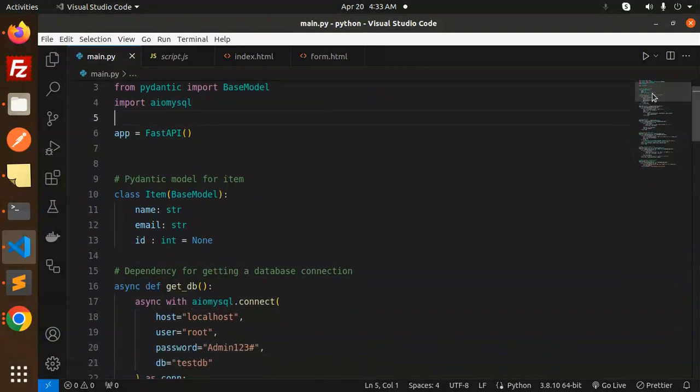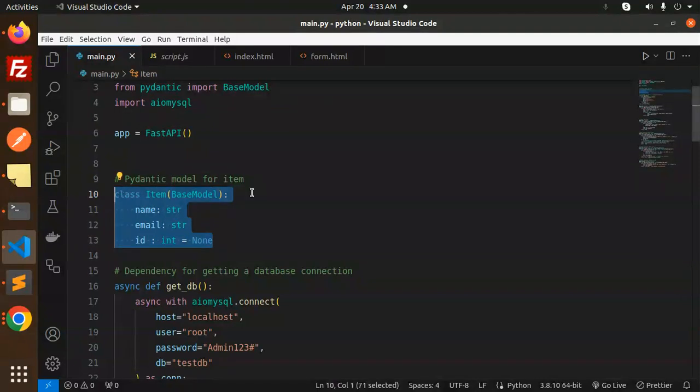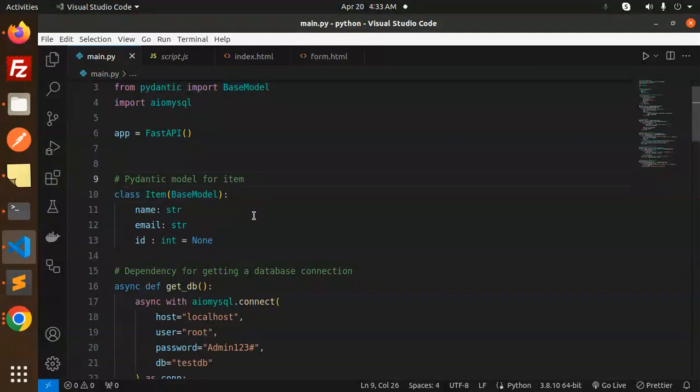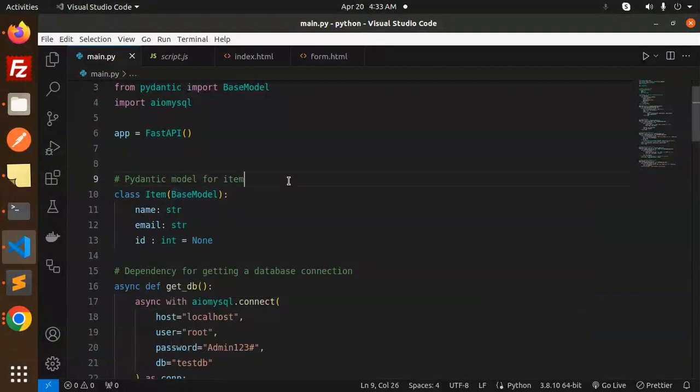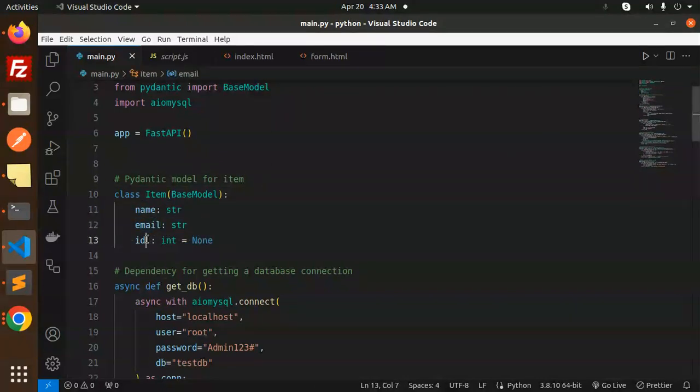Initialization of FastAPI. Pydantic model basically for the response of the class. Whenever you have a response in this format, you can use pydantic and it will do validation also. Both the things - the response and the validations. In the format it will return, the name should be string, email should be string, ID should be optional.